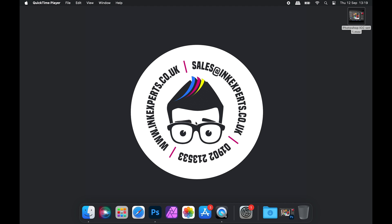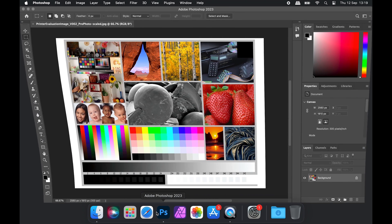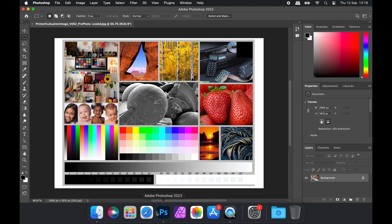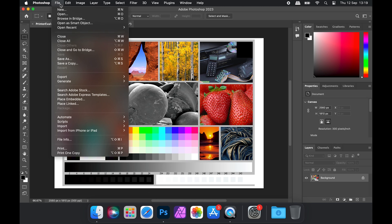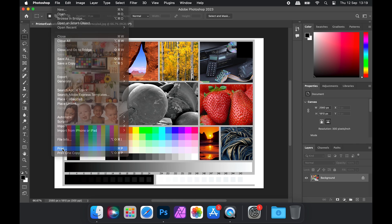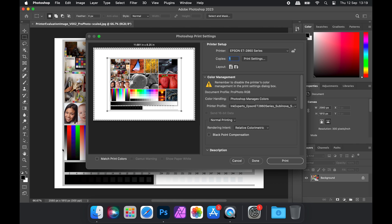To set your ICC profiles in Photoshop, open the program and the image you wish to print. If we go to File and then select Print, we'll get the Print Options menu.